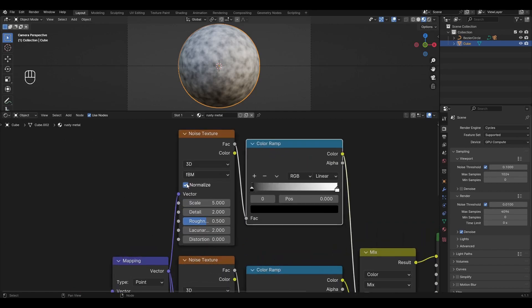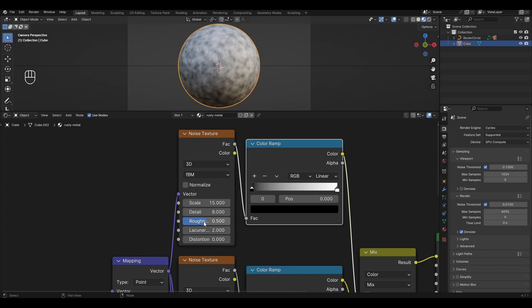In the first Noise Texture, turn off Normalize, change Scale to 15, Detail to 8, Roughness to 1, and change Lacunarity to 1.9.